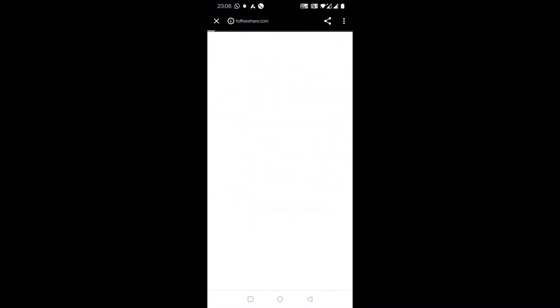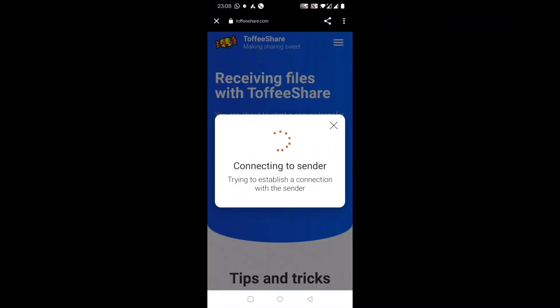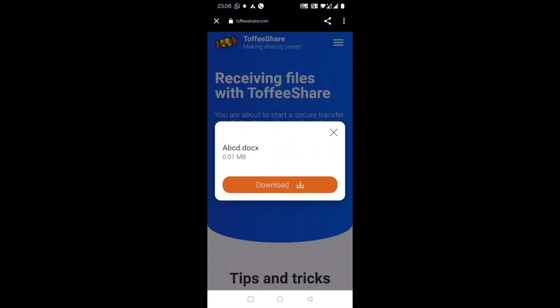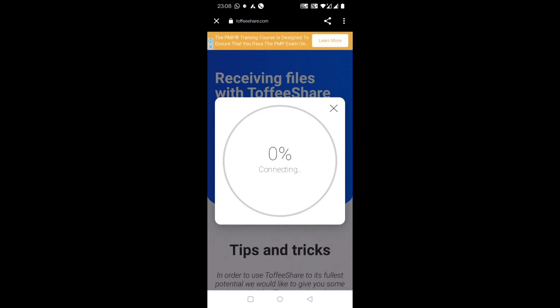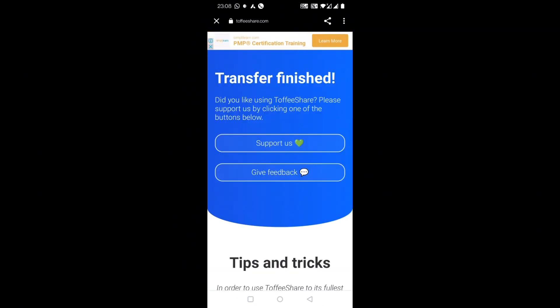website. Once I click on the website, you can see this option is coming to download from ToffeeShare. This is the ABCD file name that I had shared. You can see here also it is